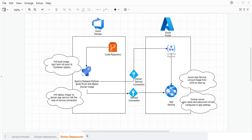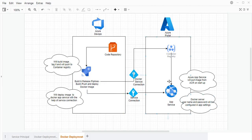What we will do is get a sample code which will be a Python application with a Docker file. We will create the build inside our Azure DevOps pipeline, and once we have the image, we will push it to the Container Registry. Once we create the Container Registry, we will deploy it to Azure App Service — all with the help of a service connection. In this session, we will see the practical demonstration.